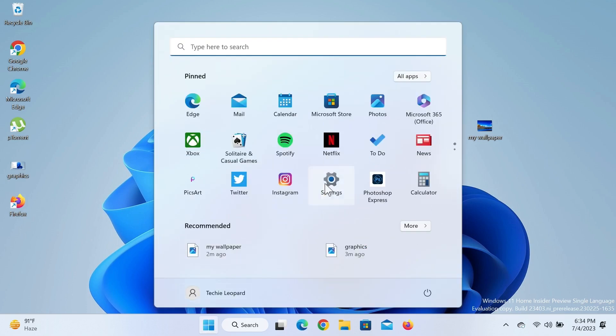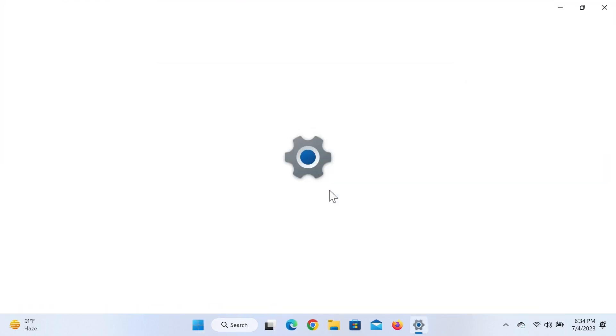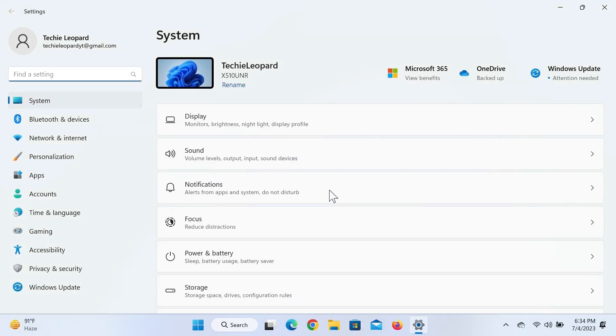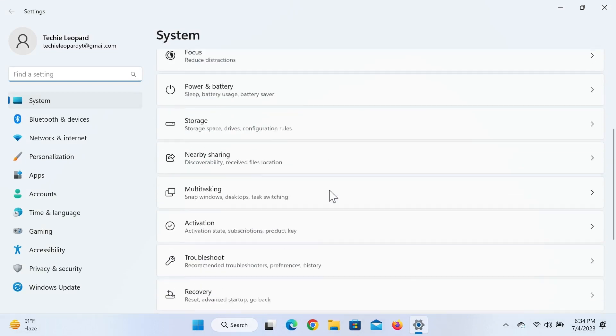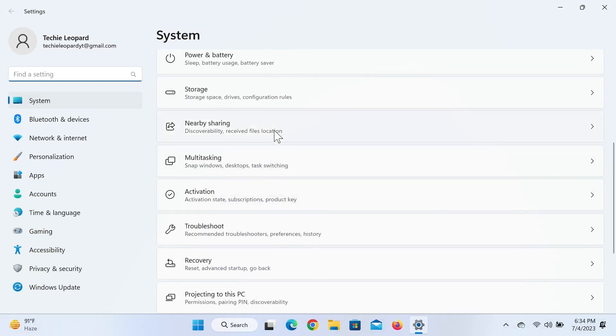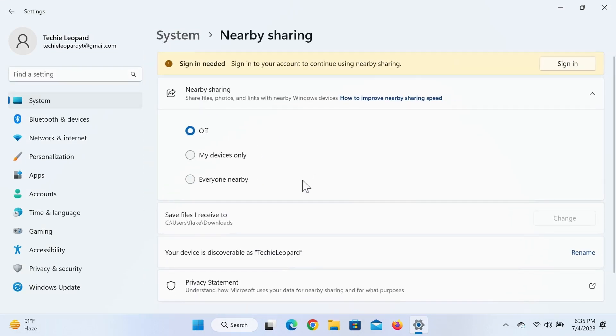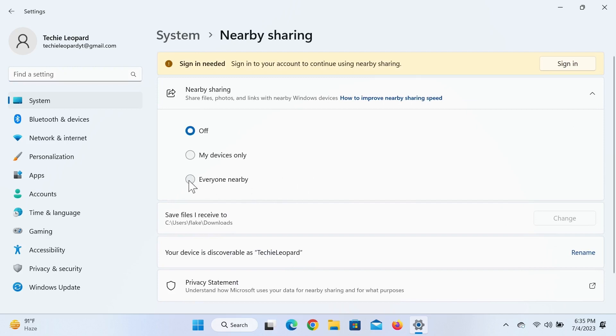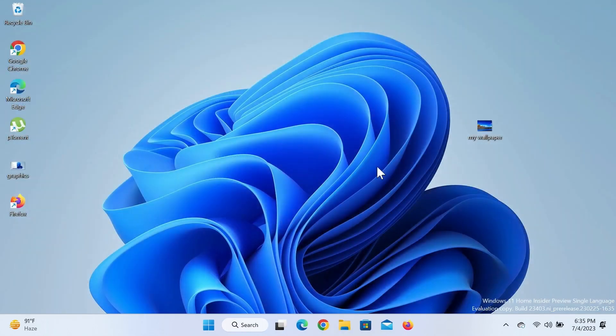From here, scroll down and find Nearby Sharing, and then click on it and then select everyone nearby. And now we are ready to use Nearby Sharing.